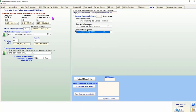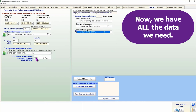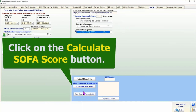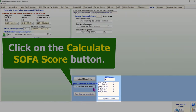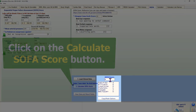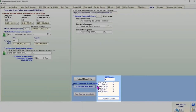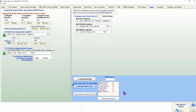At this point we have entered all the needed data. Click on the Calculate SOFA Score button on the right side in the lower half. Instantly, Brilliance displays the SOFA score and details about the contribution of each element to the total score. If there is any missing data, it is clearly indicated in the results.